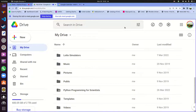The other thing I've done is I have created a shared folder in Google Drive. The link to this folder is also in the abstract.